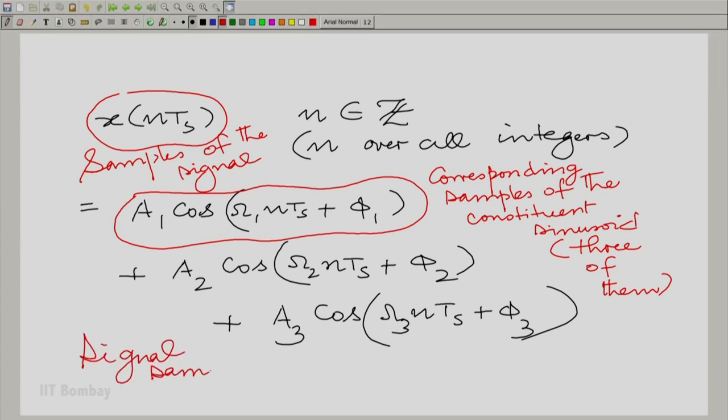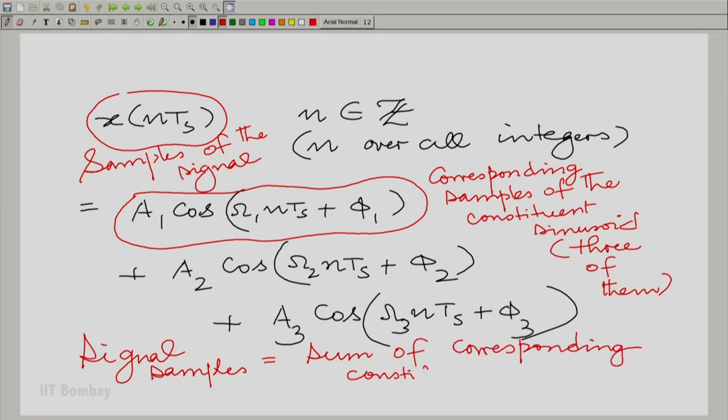All that I am saying is that if I can reconstruct each of those constituent sinusoids, I can reconstruct the original signal simply by adding those constituent sinusoids. The samples of the signal are essentially sums of the corresponding samples of the constituent sinusoids. So if I can, by a proper mechanism, reconstruct each of these constituent sinusoids, then adding these constituent sinusoids together would actually produce the signal back. Our philosophy in reconstruction is going to be — and remember this, because it will take us a few sessions to build this idea completely.